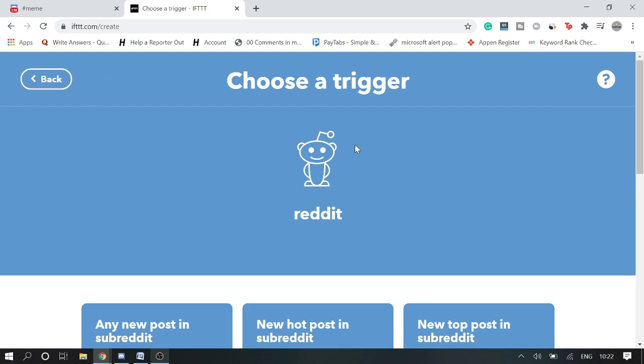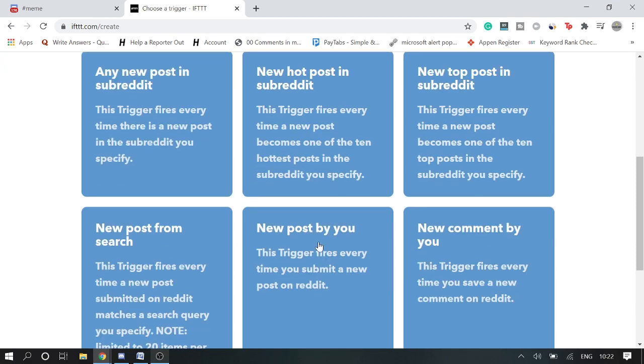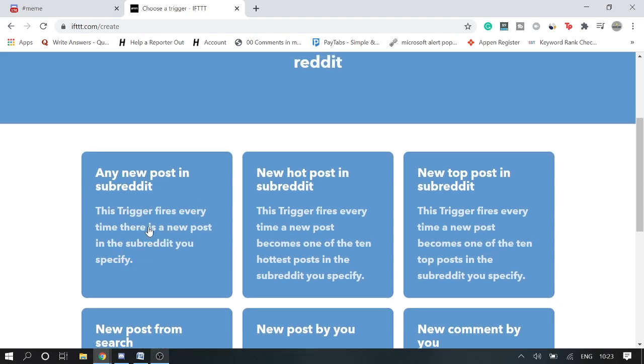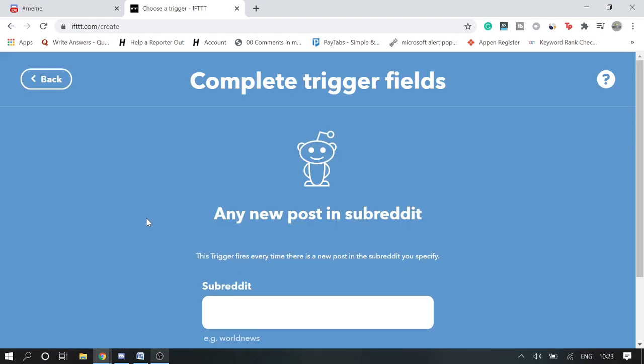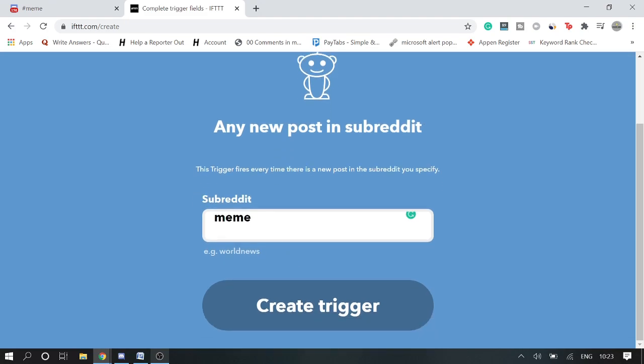Okay, so now you are here. What we have to do, we will be getting couple of options. New post in subreddit - this trigger fires every time there is a new post in the subreddit you specify. So you need to go with the first option, and in the subreddit I will type meme. Or if you want to go with news, you can type news, anything. Then click on Create Trigger.